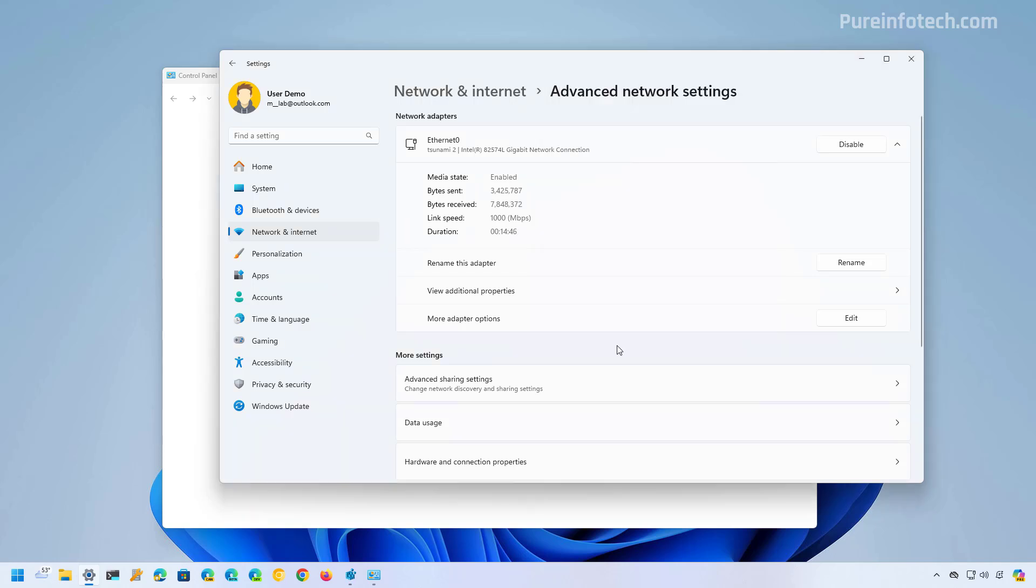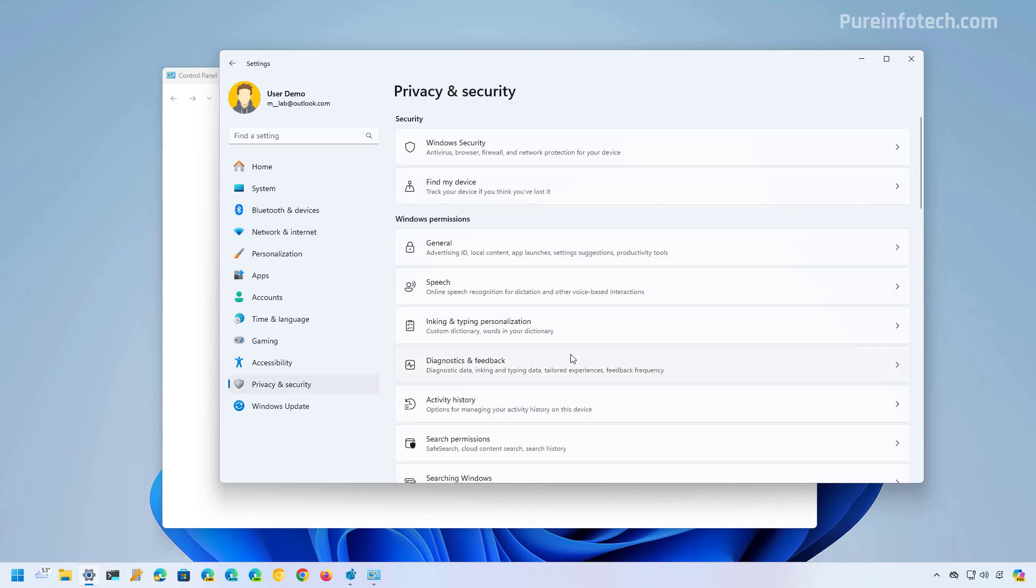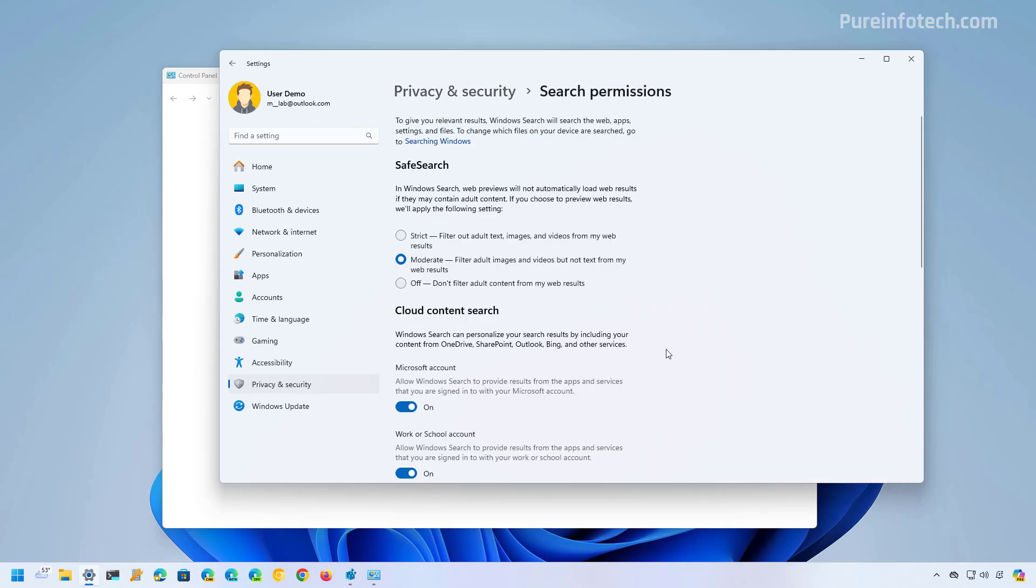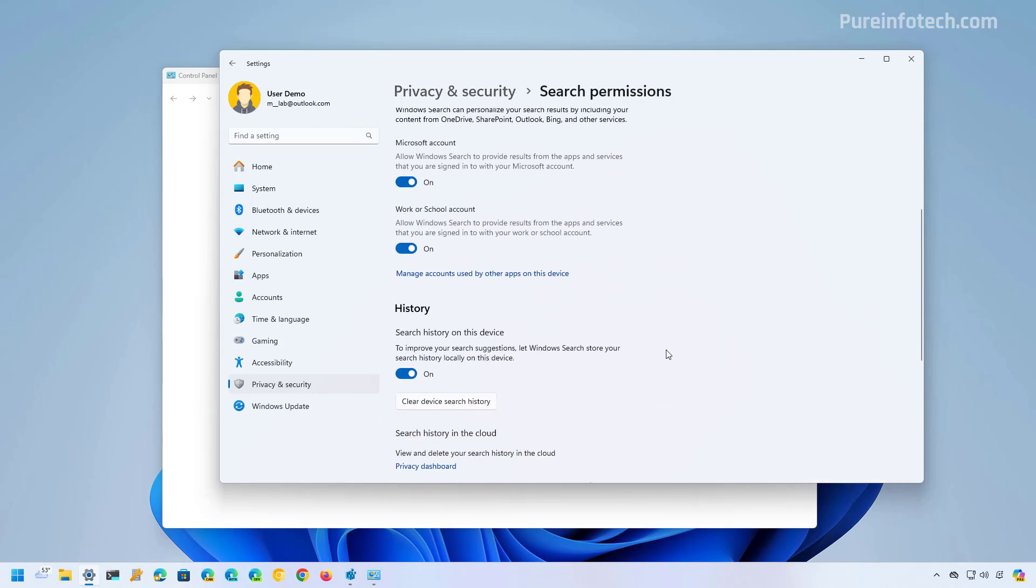Although the settings app has been designed to be the primary experience to configure features and change the appearance of Windows 11, it is also another case of inconsistency since many of the pages still retain the design style of Windows 10. For example, if we go to the privacy and security settings and to the search permissions page, we're going to see that the page still retains the design style that we used to see for the settings app for Windows 10. Microsoft has also been updating the settings app and on future releases of the operating system, we're going to see more pages getting updated, which is a good thing. But right now it is another aspect of inconsistency.